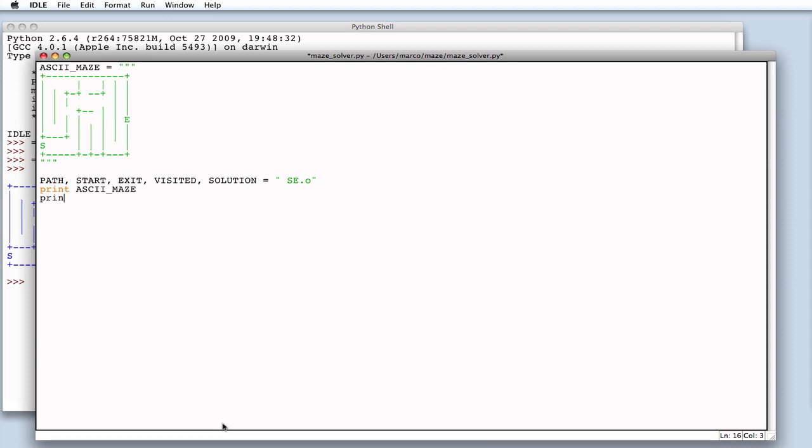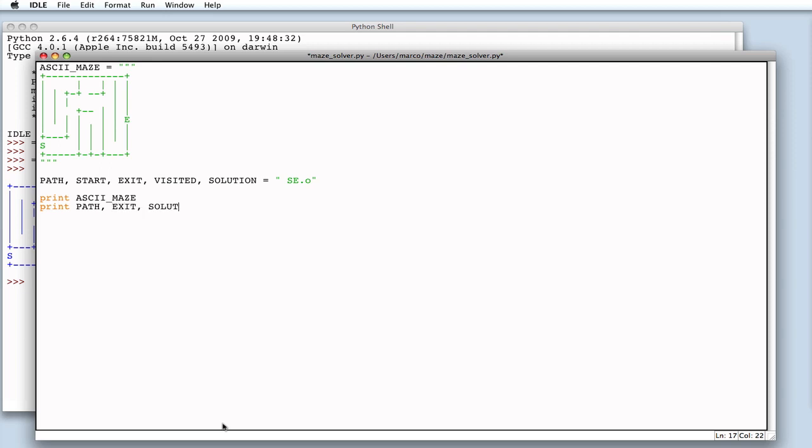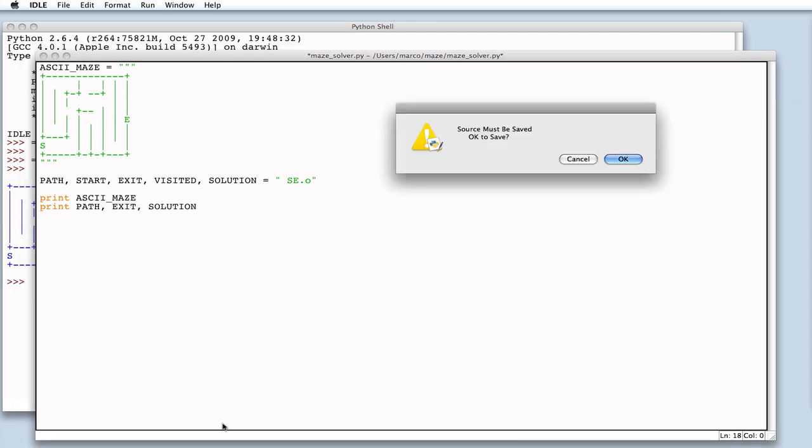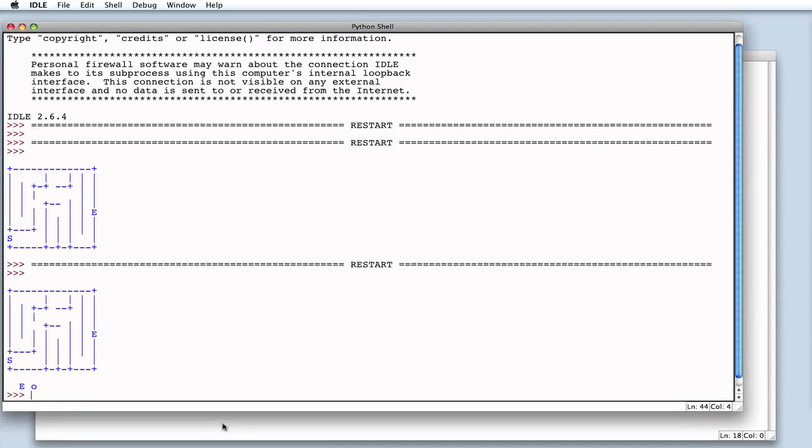Let's print some of these variables to check that they have the right values. Let's print path, exit, and solution. Perfect.